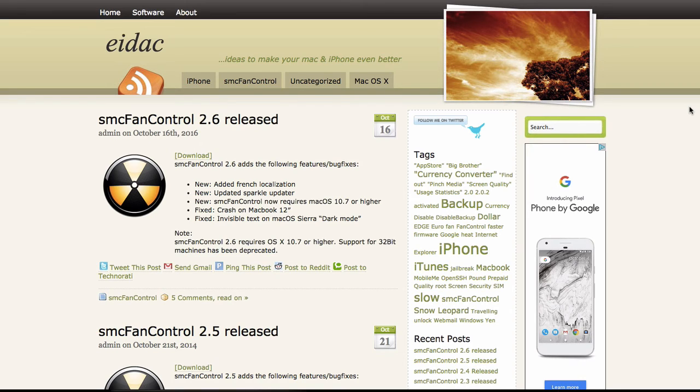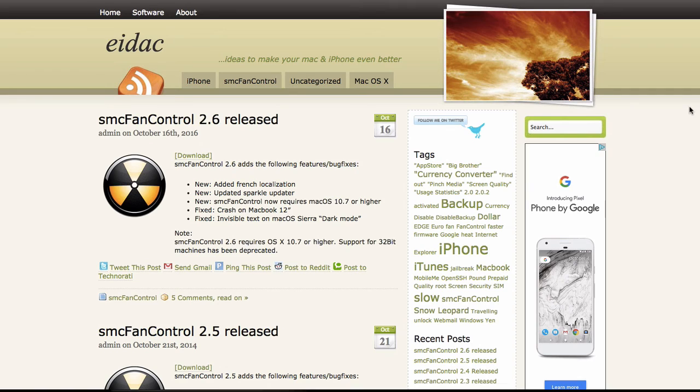SMC fan control lets you see exactly how hot it is in your laptop. So you can go ahead and start cooling it off before any interruptions to the music or your laptop starts degrading in quality.